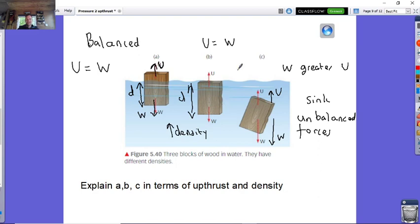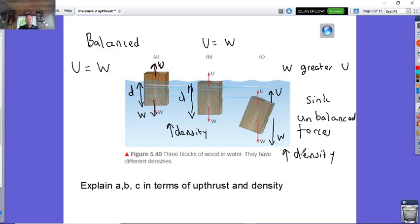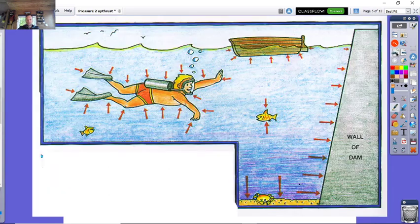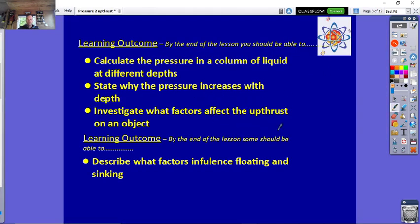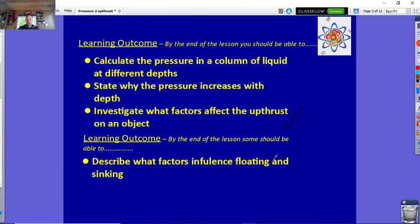To summarise using key words: in A, upthrust equals weight — balanced forces — it floats. In B, upthrust equals weight, but at a greater depth because the block has higher density. In C, weight is greater than upthrust — unbalanced forces — it sinks, because it has the greatest density and cannot create enough upthrust. That covers the two learning outcomes: investigating factors affecting upthrust, and describing what influences floating and sinking.